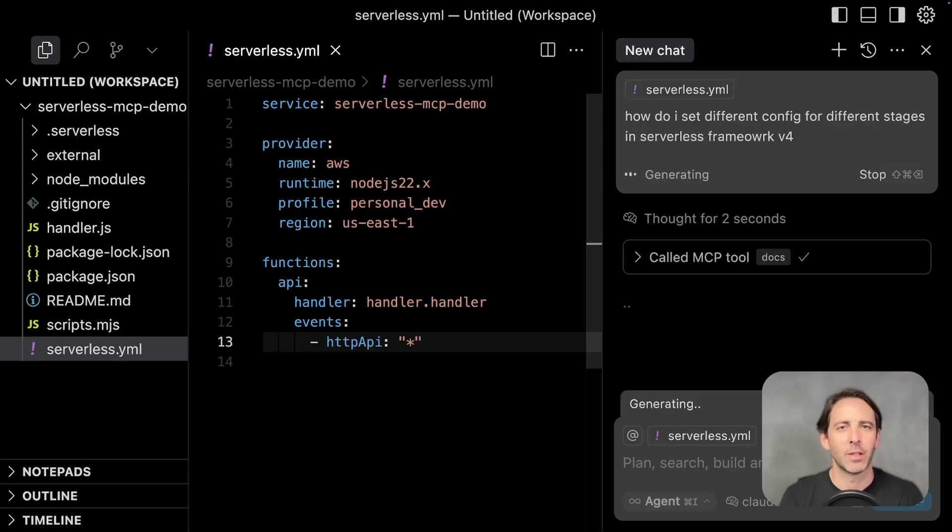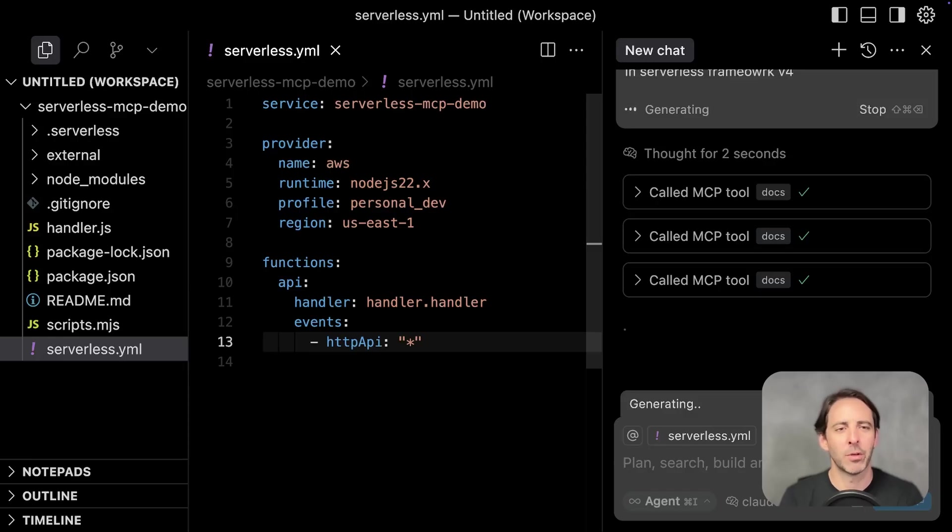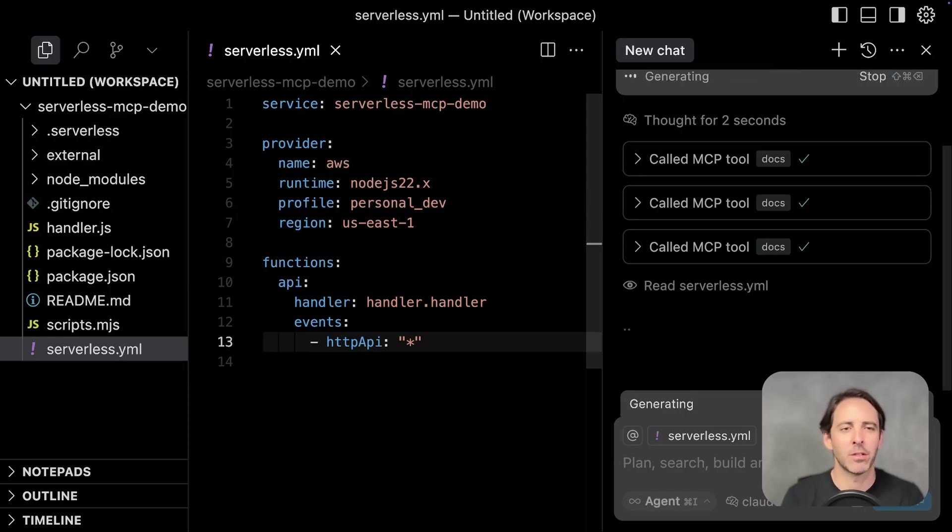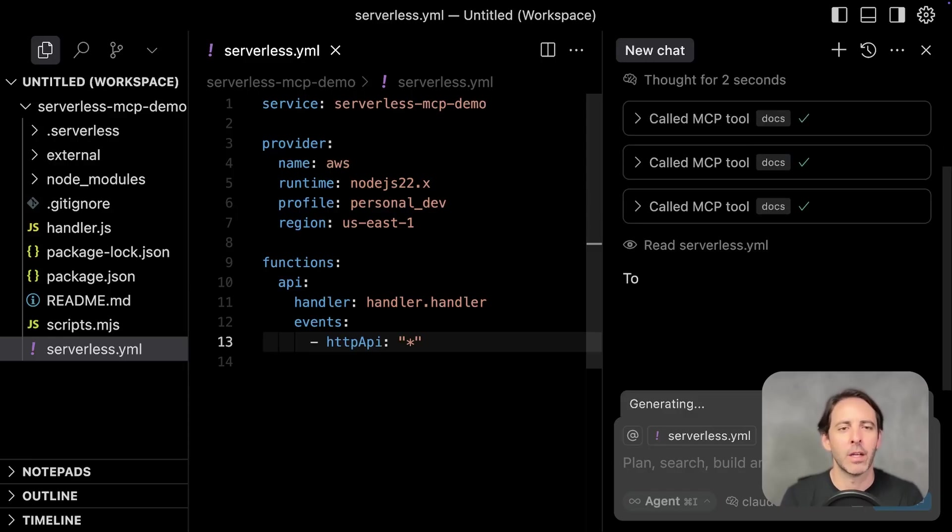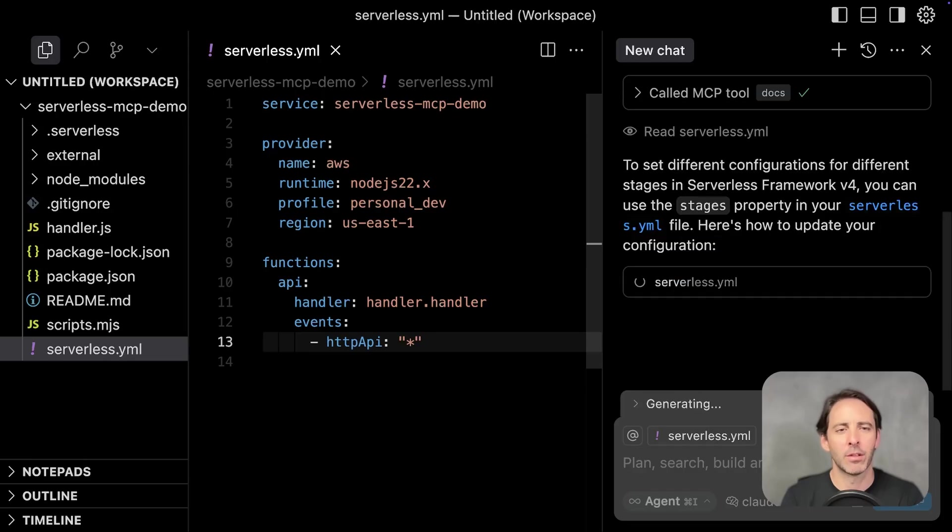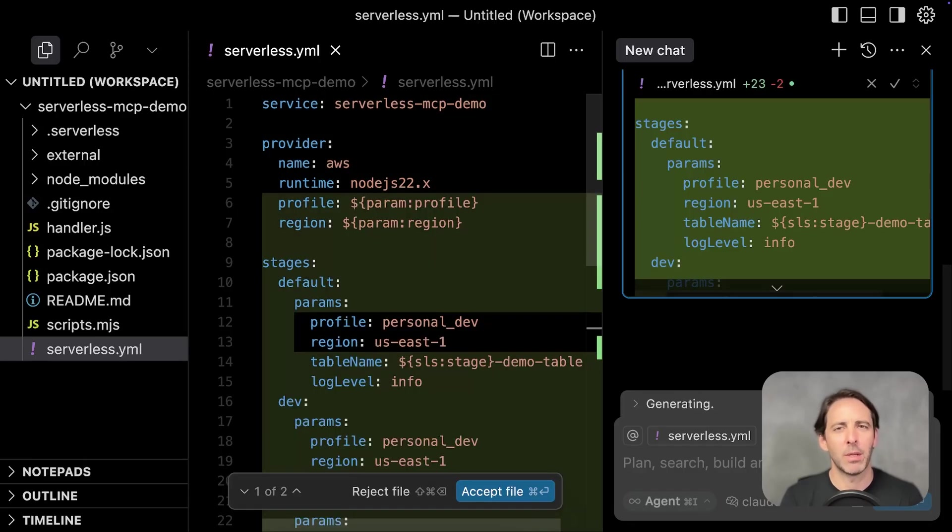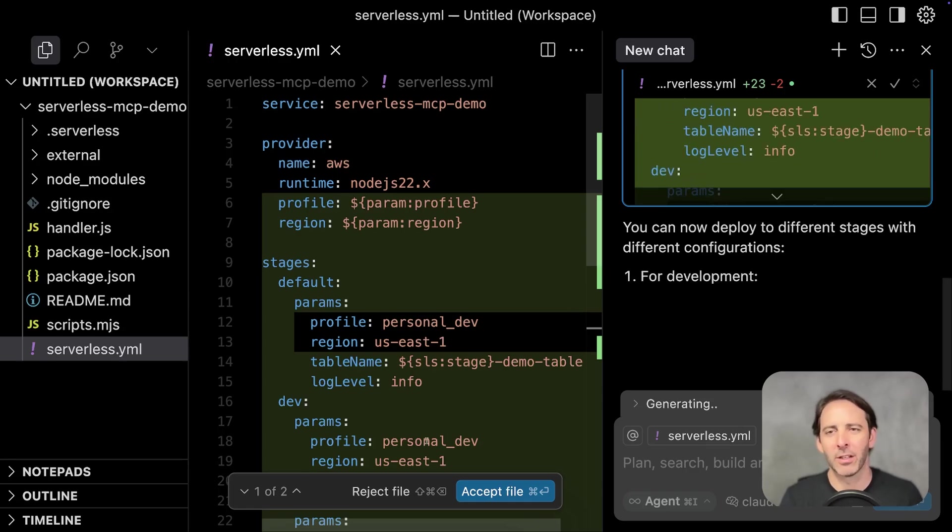So the MCP includes a tool called docs, which is going to call to fetch multiple documentation pages. Now it's reading the serverless.yaml. And it's not just going to fetch the docs and put them in here. It's actually going to apply those to a suggestion.